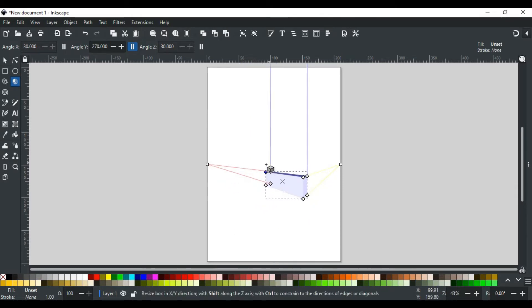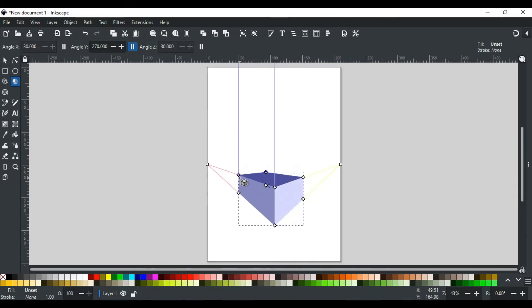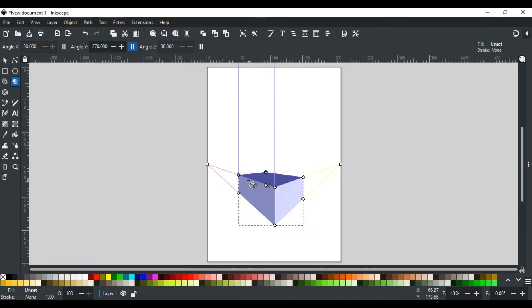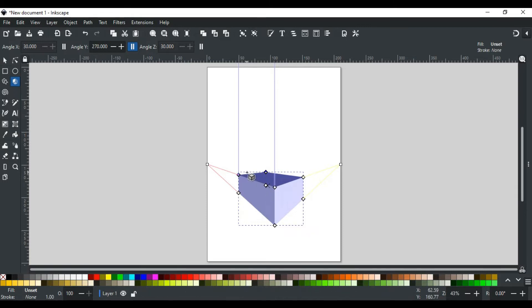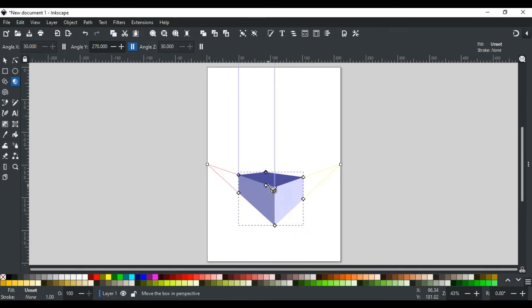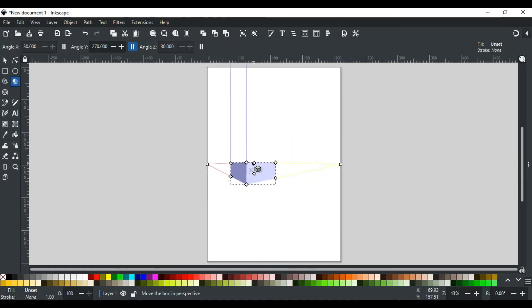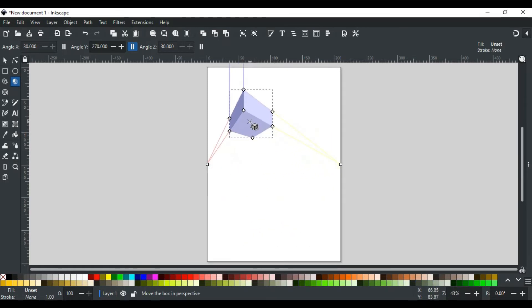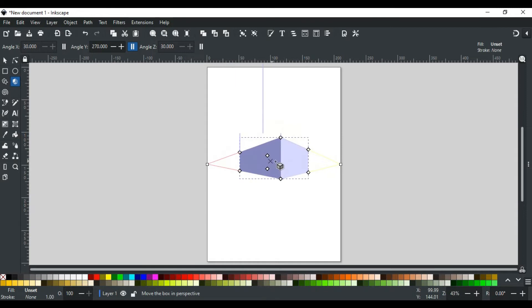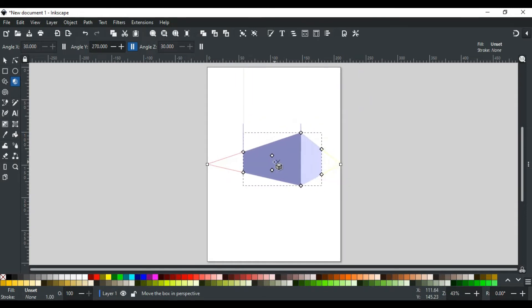In the center of the box, you will see a small cross handle. This handle is used to move the whole box while keeping the same perspective. When you move the box, it changes its view in this perspective.